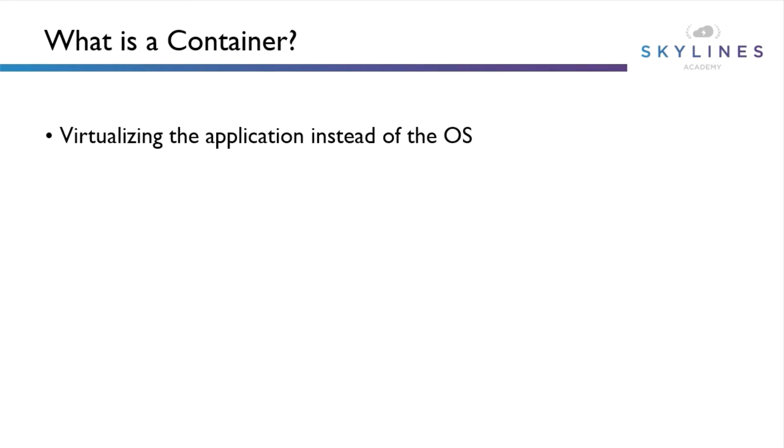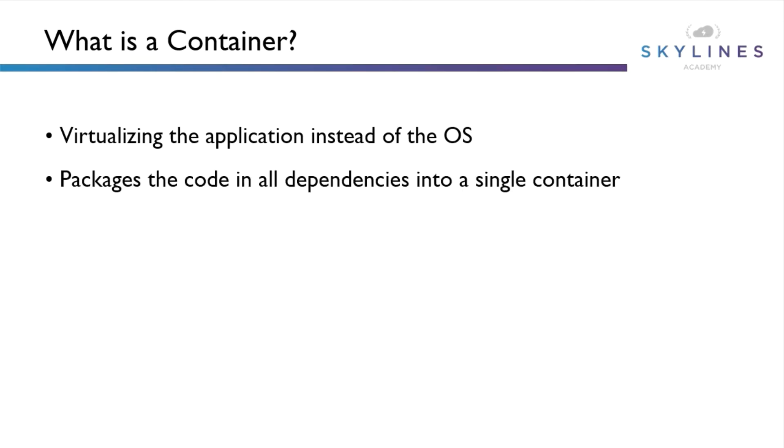The container gives us the ability to virtualize an application instead of the entire operating system. This allows us to make the images much smaller and portable since it needs just to contain the application and any dependencies rather than the entire operating system. The advantage gives us is that it's more portable and every time we start that container it's going to be the same whether it's on our workstation or using a container orchestration tool like Kubernetes.